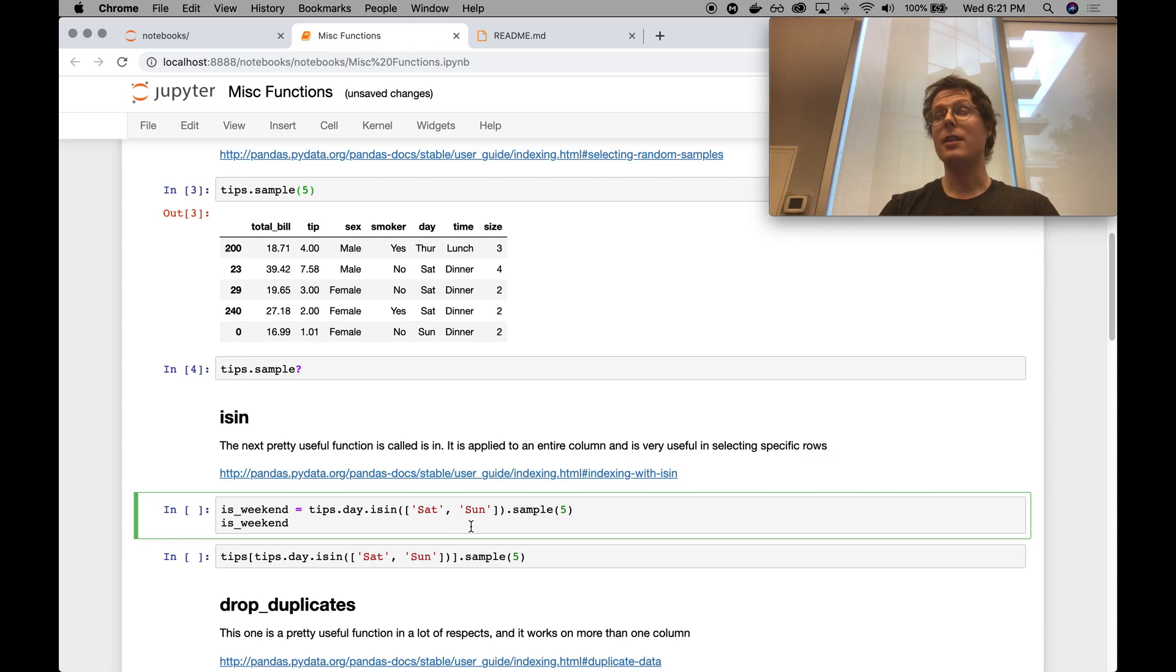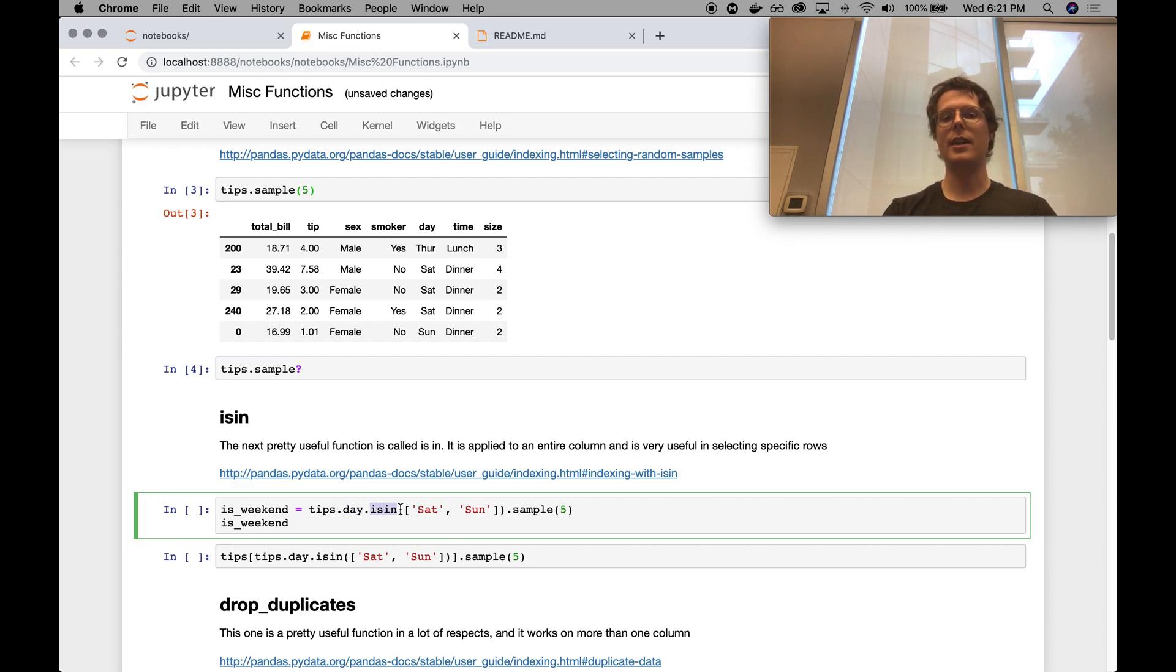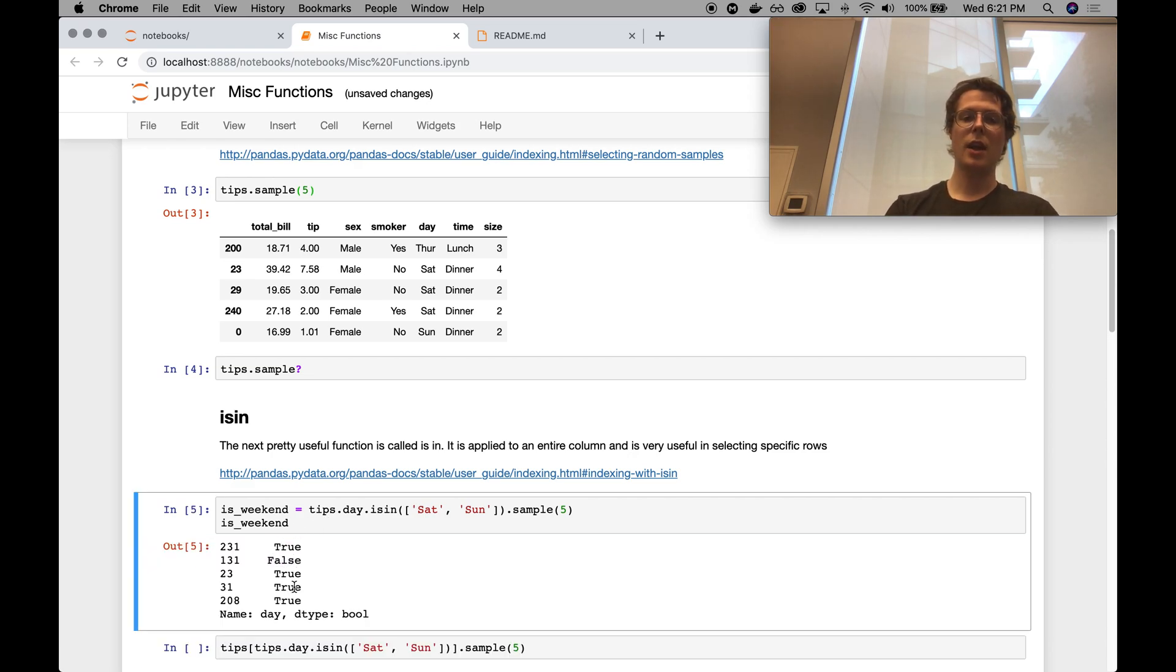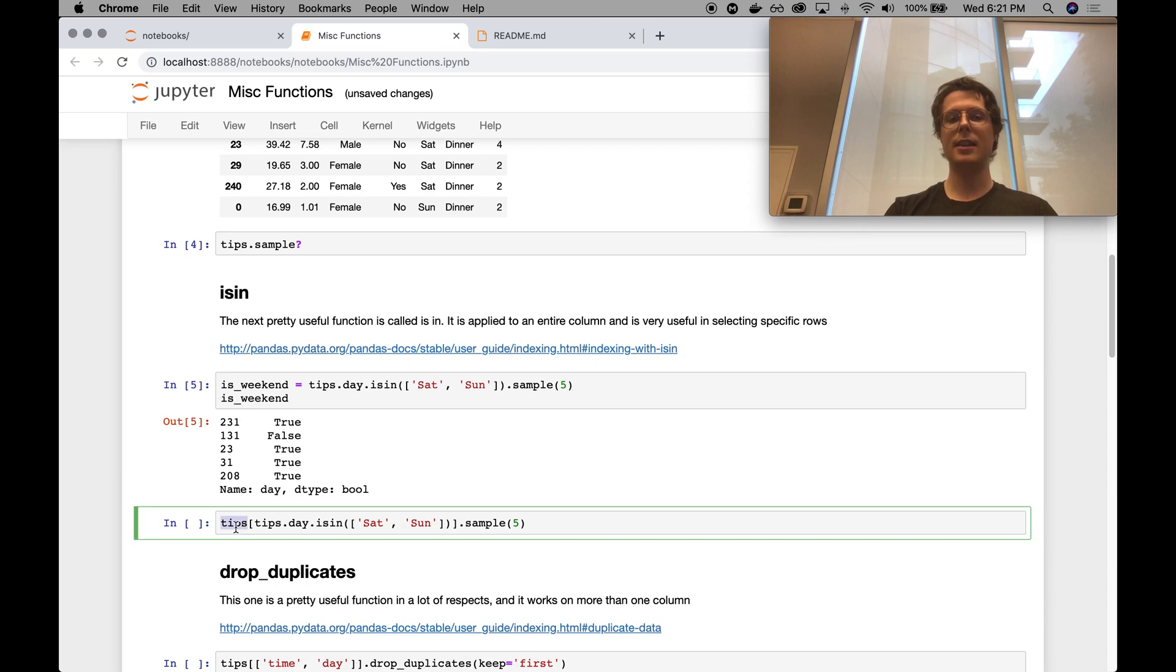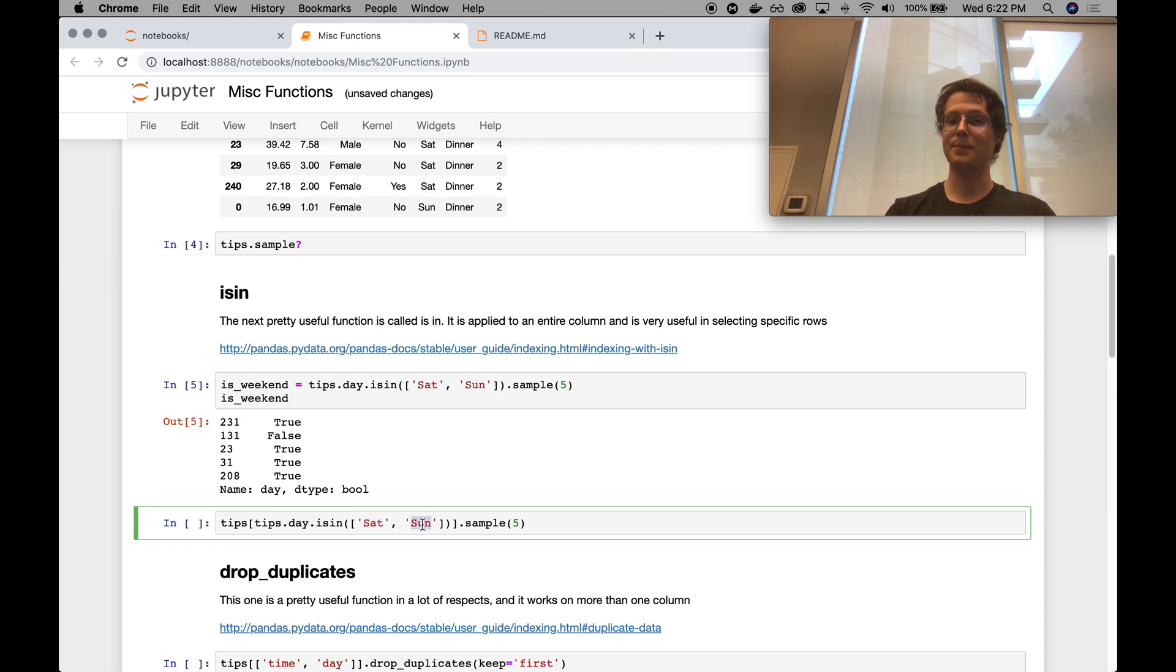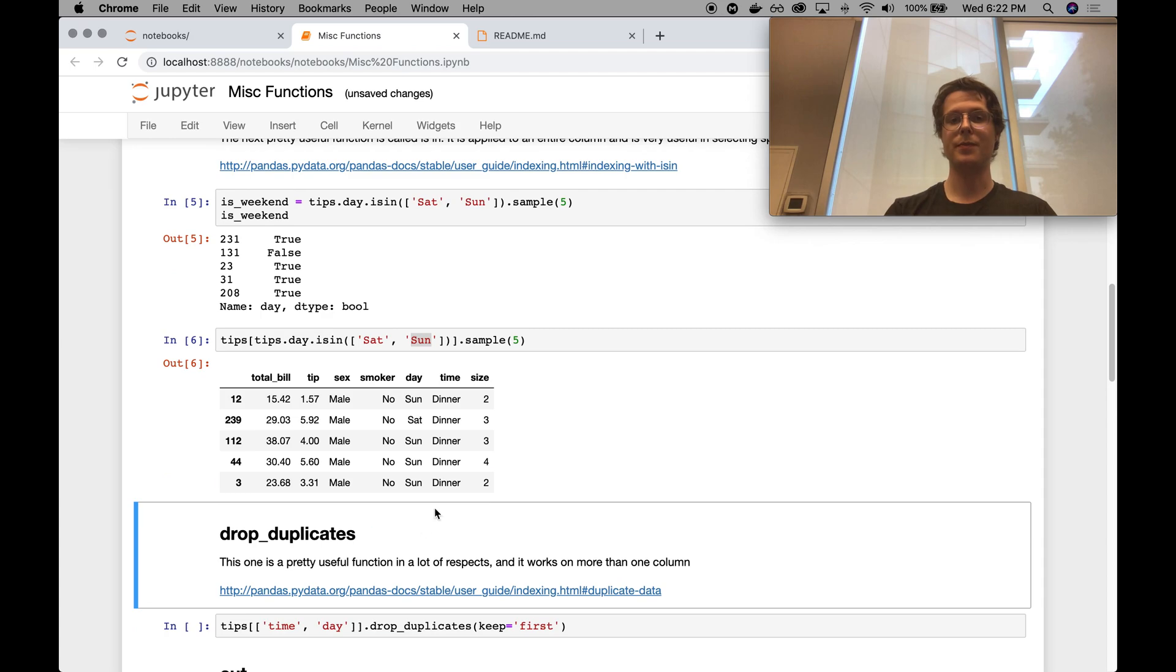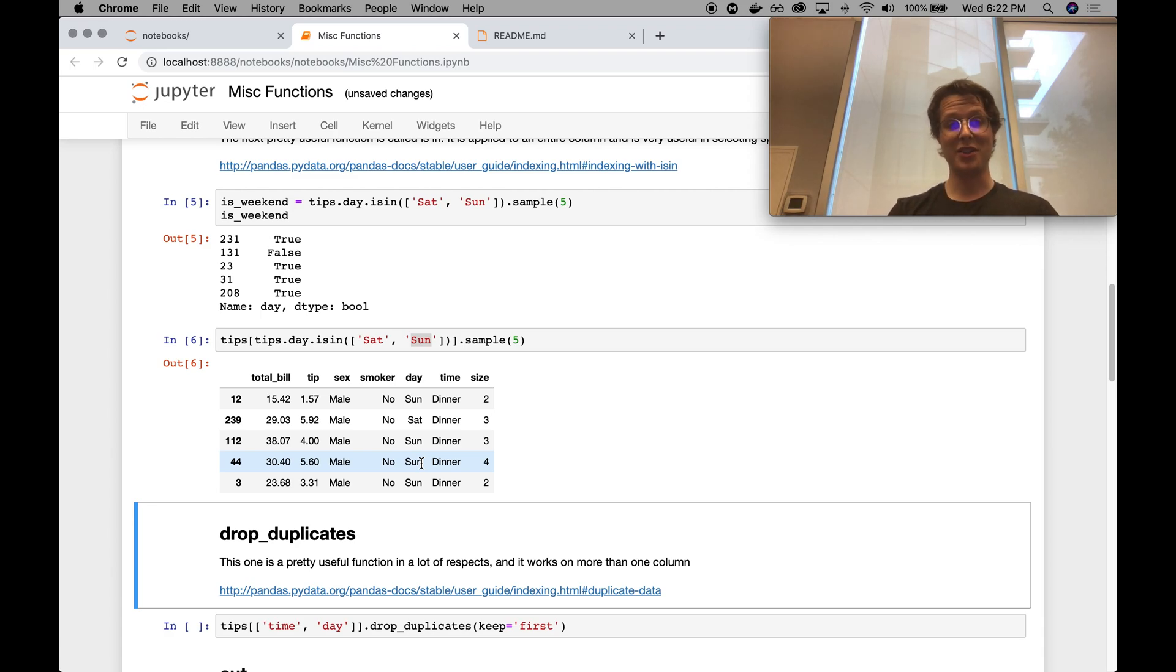IsIn is a super useful function. So in this case, isIn basically goes ahead and says, hey, let's find all values of the column that are in Saturday and Sunday. It makes it into a Boolean index. So in this case, true or false. And you can go ahead and use that to index into the tips dataset itself. So let's find all rows where tips.day, whether the day is Saturday or Sunday. So pretty simple. So Sunday, Sunday, Sunday. A useful thing to do. It's actually really useful. You'll find yourself using this one a lot.